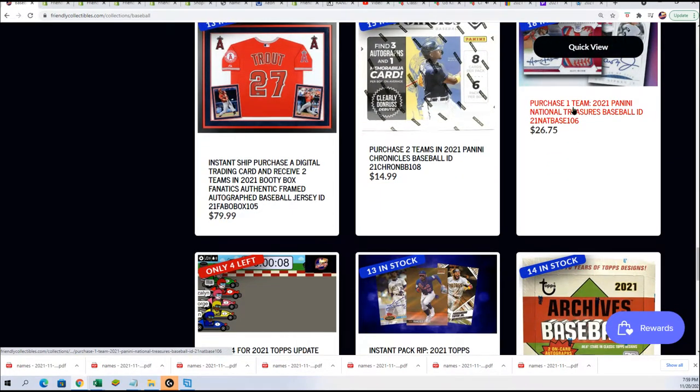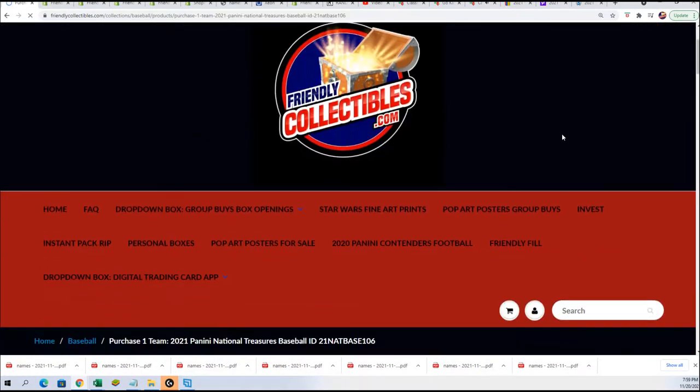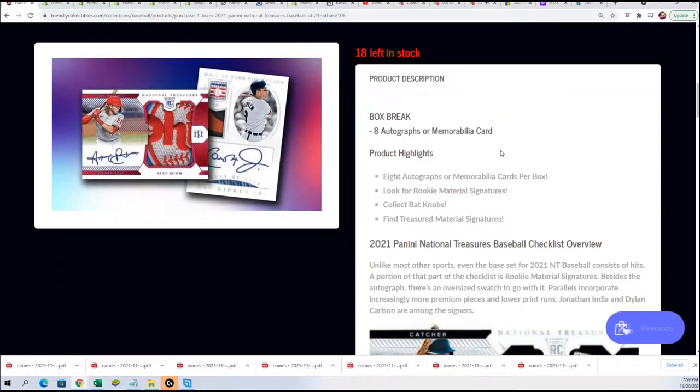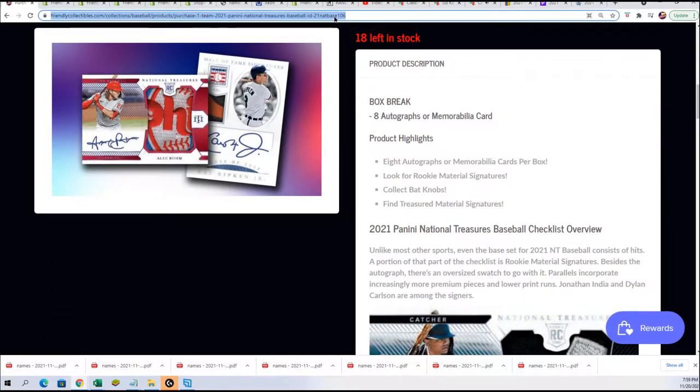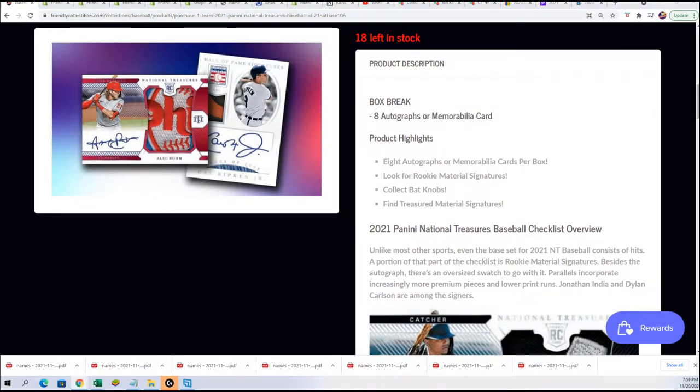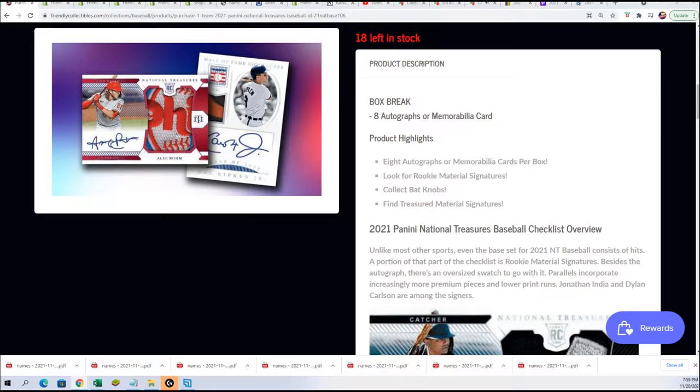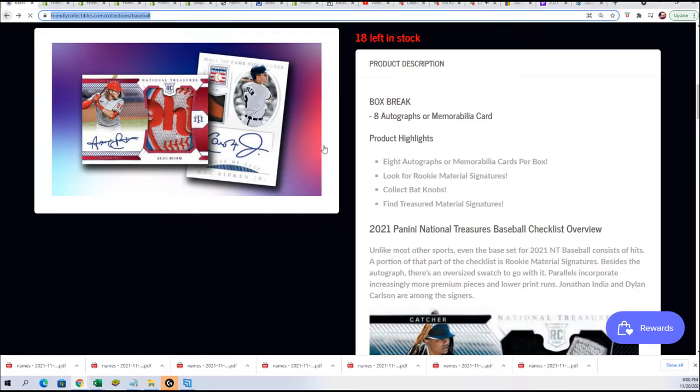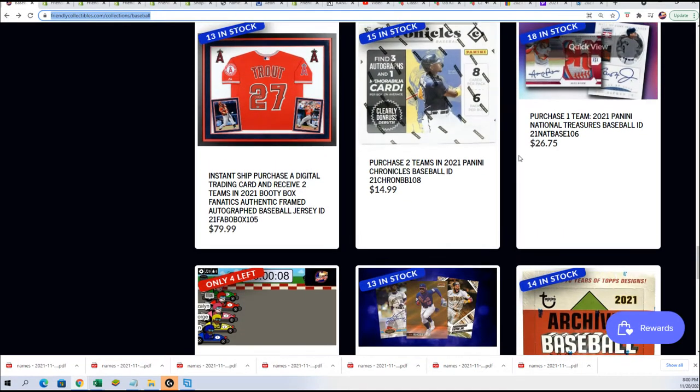To get into NT, it is right here with 18 spots left in National Treasures, and then there is a new filler out here as well.